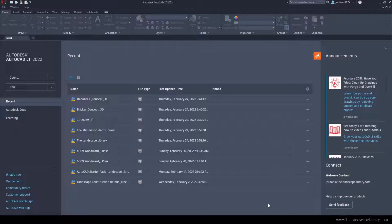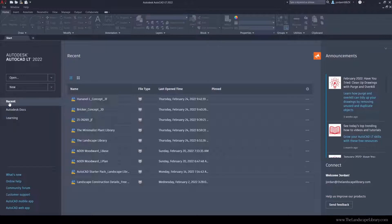When you first open AutoCAD, this is what you'll see. You can open a drawing, create a new drawing, and there's a recent tab showing recent documents you're working with.